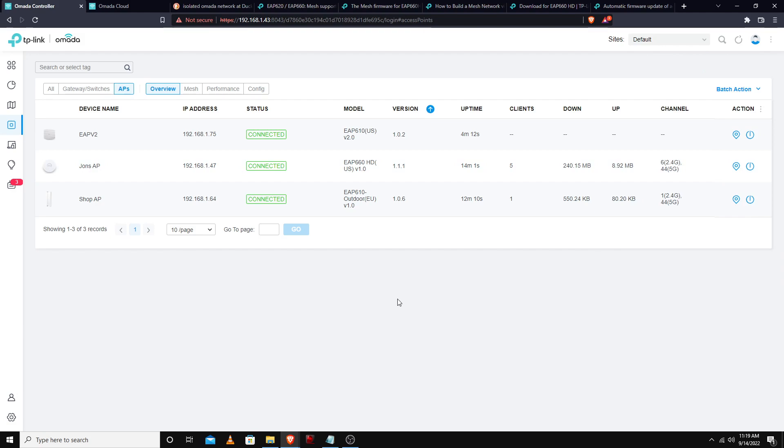So now I'm curious to see if I put this outside halfway between the house and the shop if it will still connect.